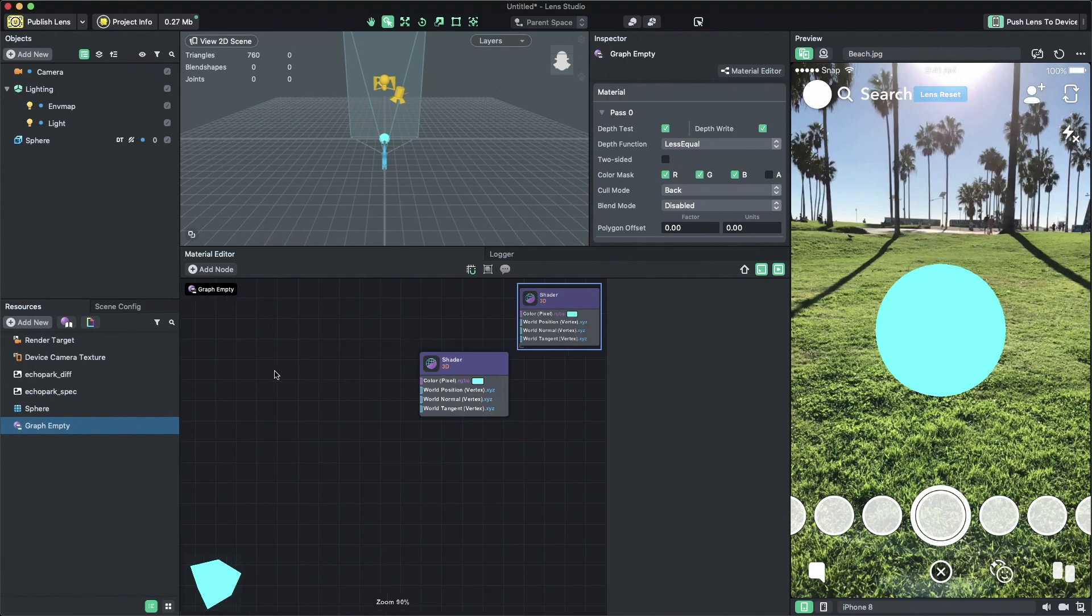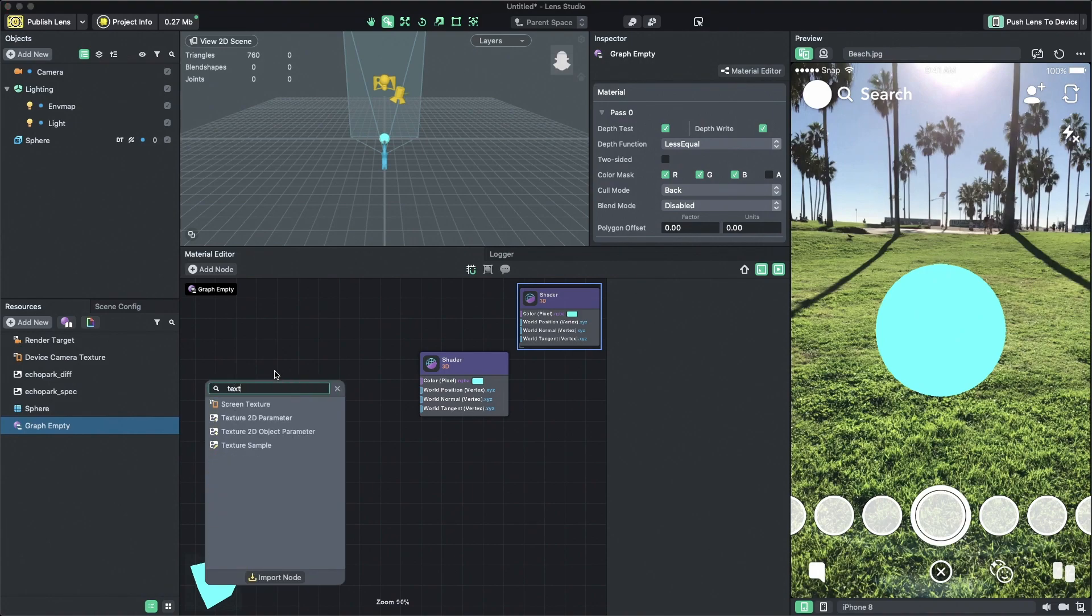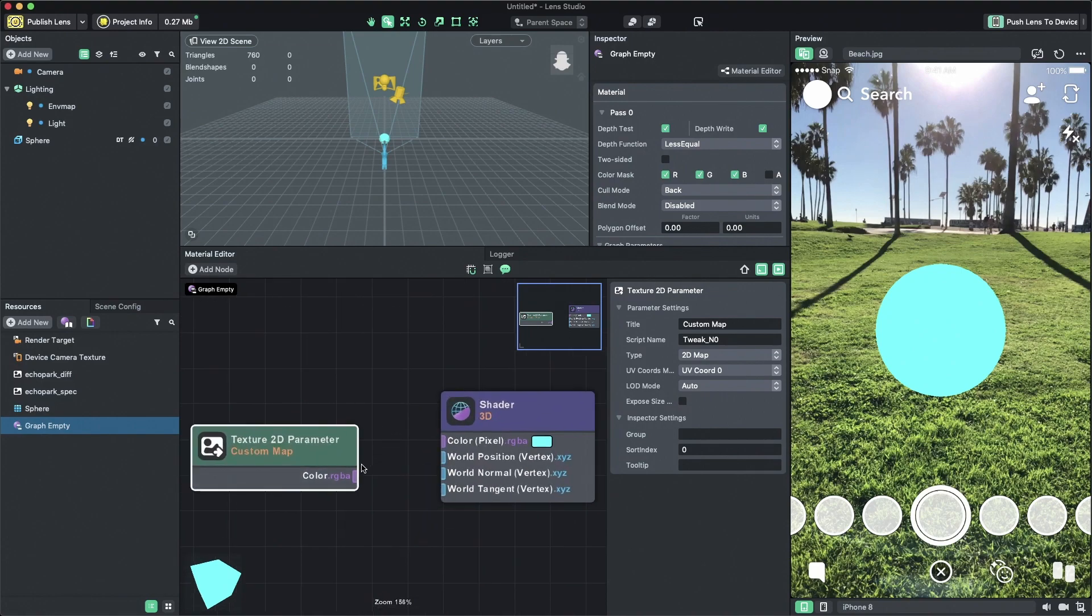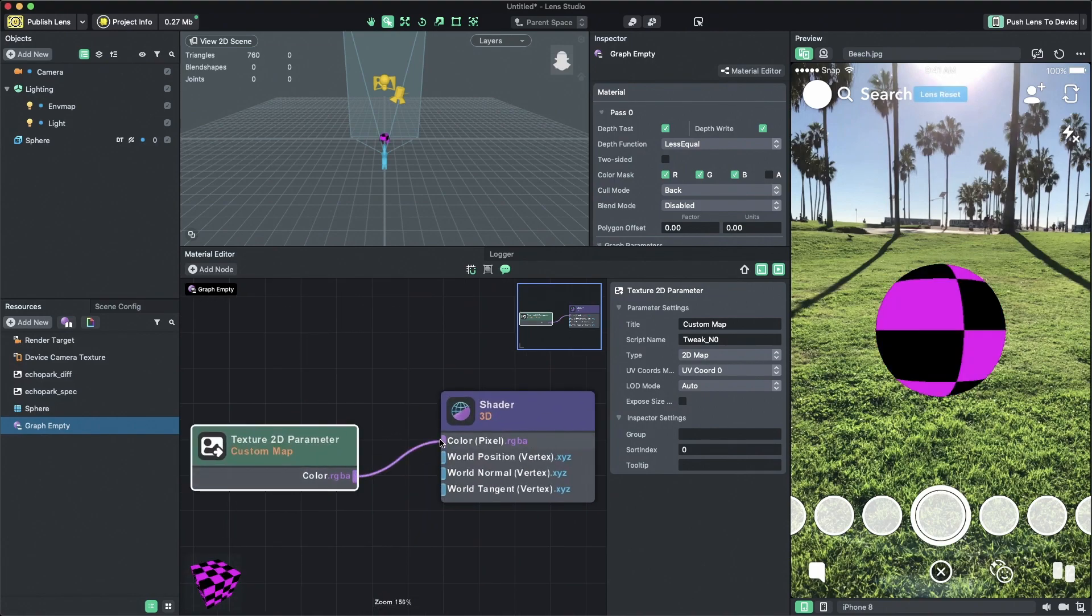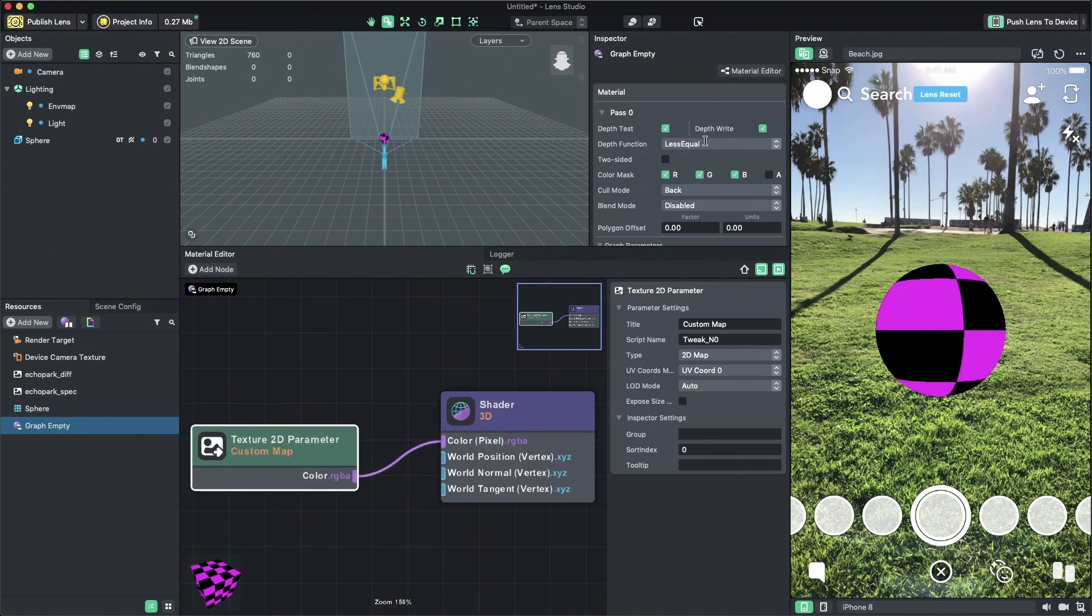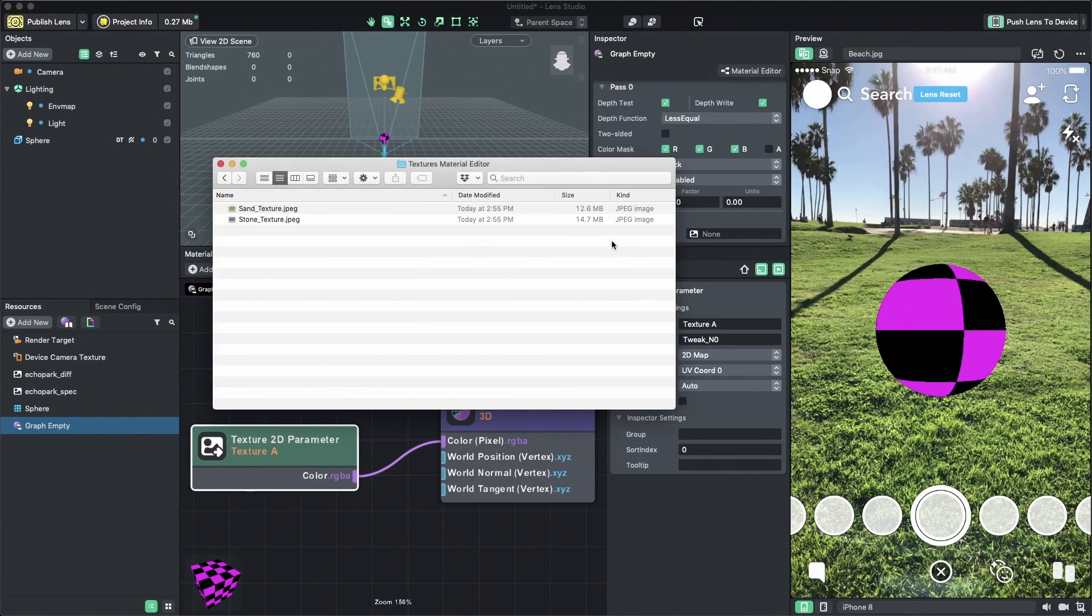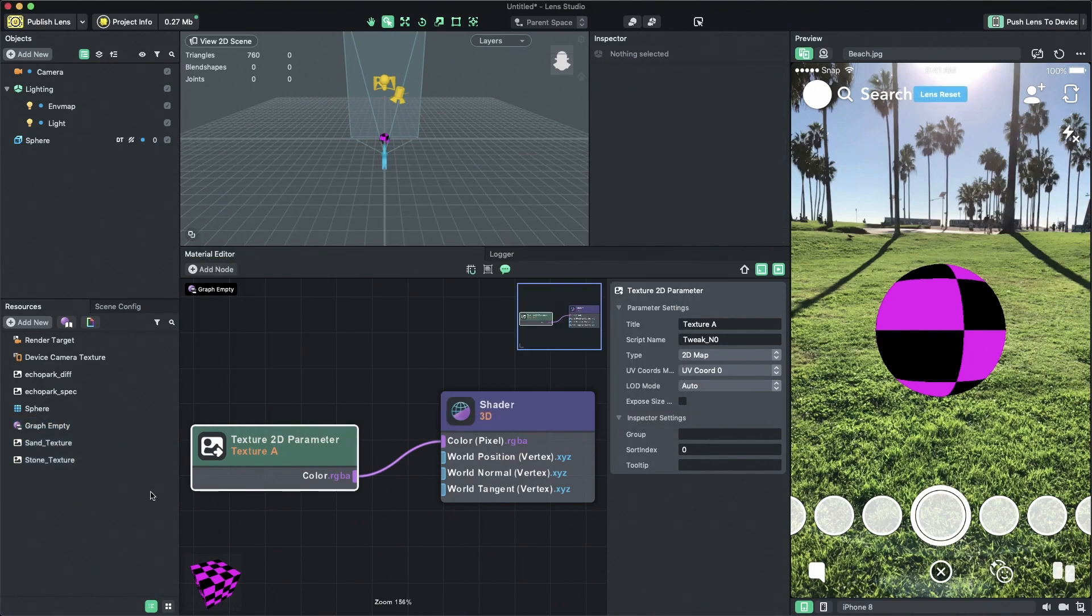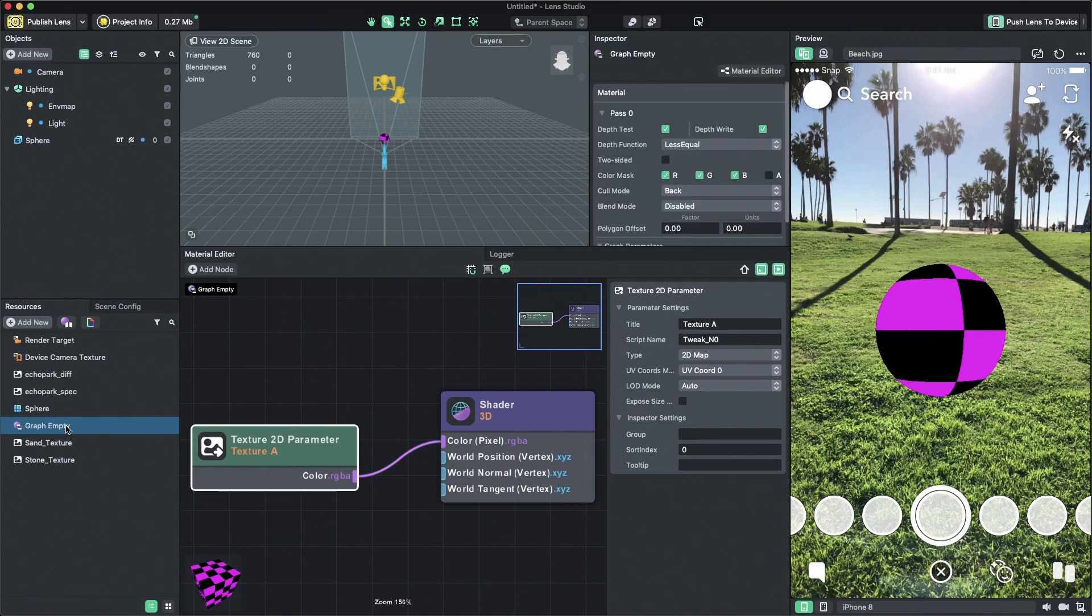Now let's create a texture 2D parameter since we want to blend two textures together. Hit the tab key on the keyboard and then search for texture 2D parameter and select it. Connect the output to the shader node's color input and now you will see that you can assign a texture in the inspector panel. I'm going to rename this node title to texture A for now and import my own textures by dragging and dropping them from my computer into the resources panel. Next, I'll assign one of my textures to our custom material by dragging and dropping into the texture A input field.